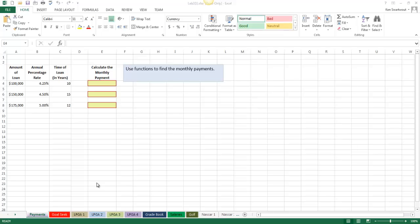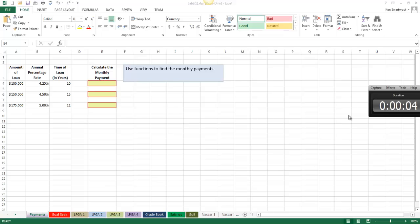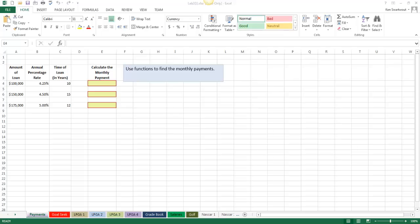Hello, today we're looking at the lab two solution. Just like the last lab, this is very much like the ensuing quizzes and exams that you're going to have. So make sure that you're very comfortable with everything you see in here.